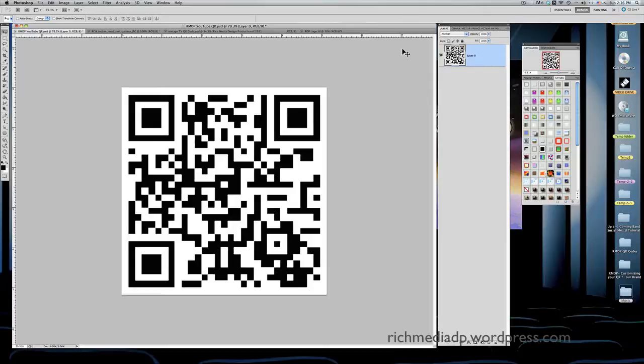If you wanted a QR code, you can actually go online and type in free online QR code generator. There are hundreds of them out there, and you will get one that can generate a QR code for you for free.